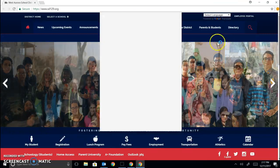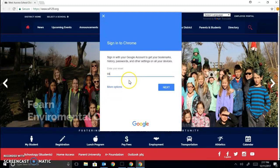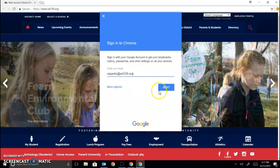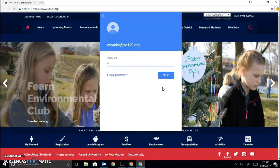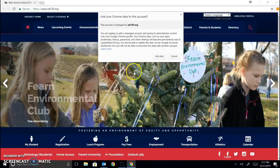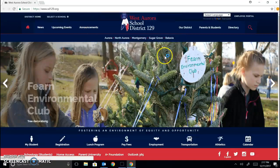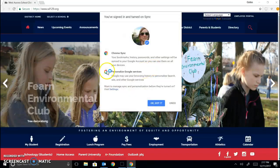I click 'Sign into Chrome' and you're going to sign in with your school email and your school password. It's going to ask if you want to link data — go ahead and link your data. Yes. Okay, got it.